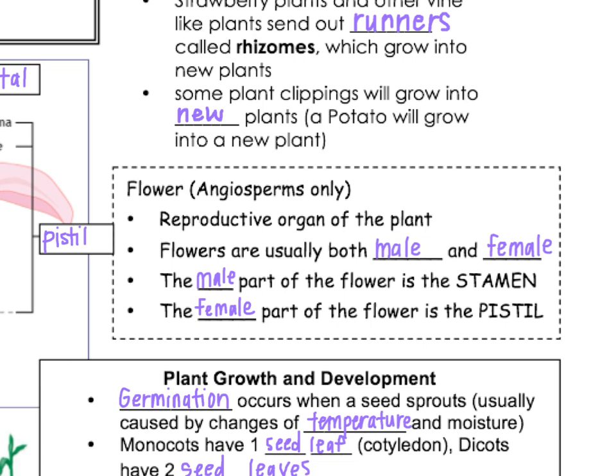The flower is the reproductive organ for the plant. Usually flowers have both male and female parts — the male part is called the stamen, and the female part is called the pistil.